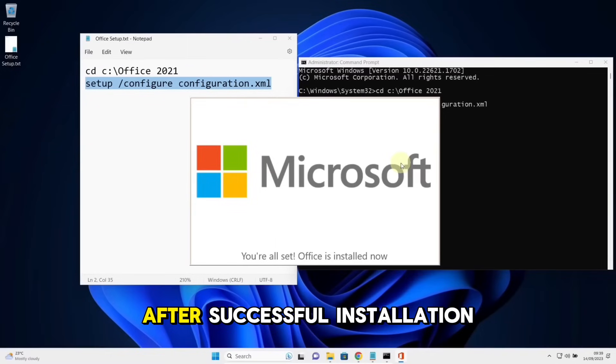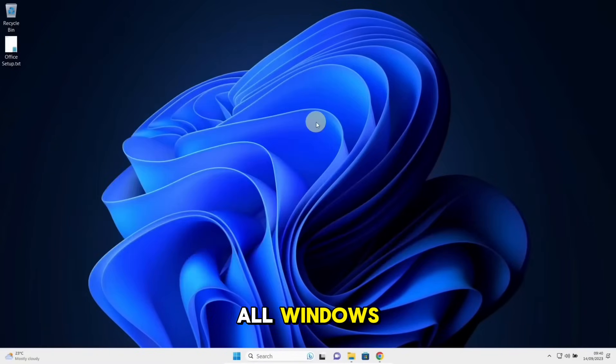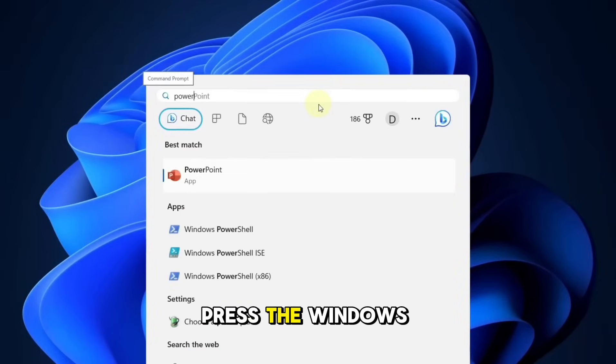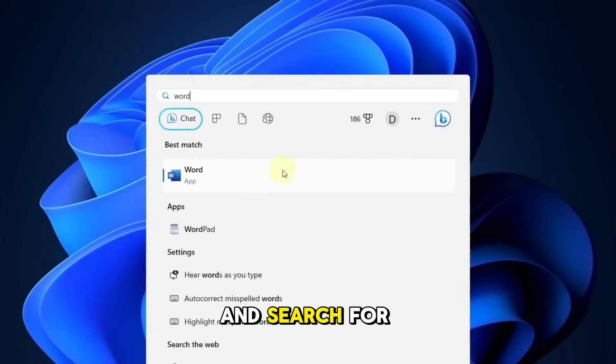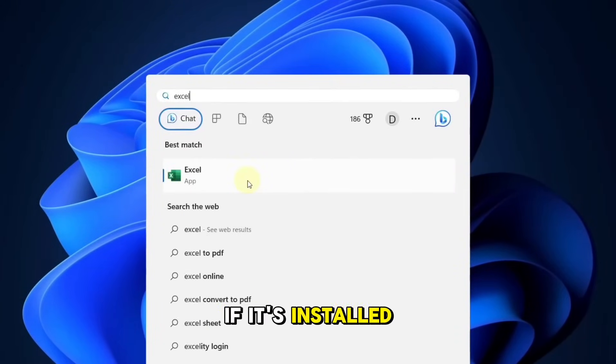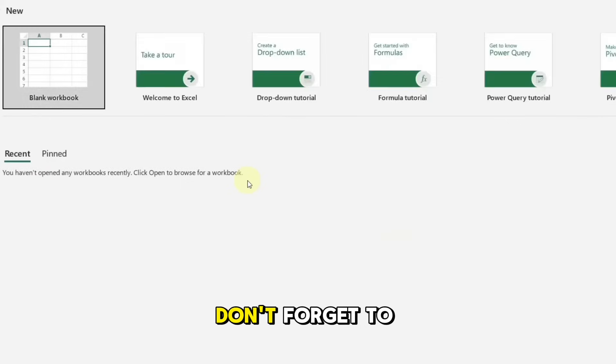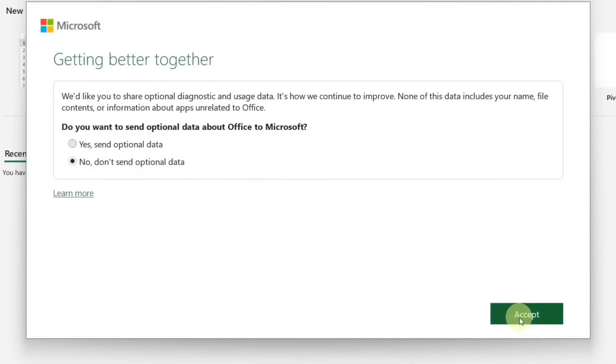After successful installation, you can close all windows. Press the Windows key on your keyboard and search for PowerPoint to see if it's installed. Don't forget to like this video and thank you for watching.